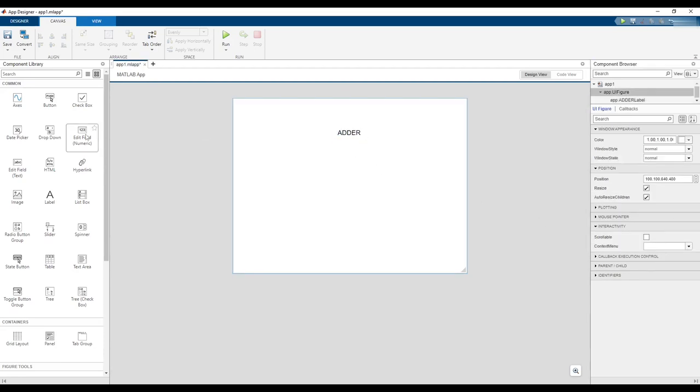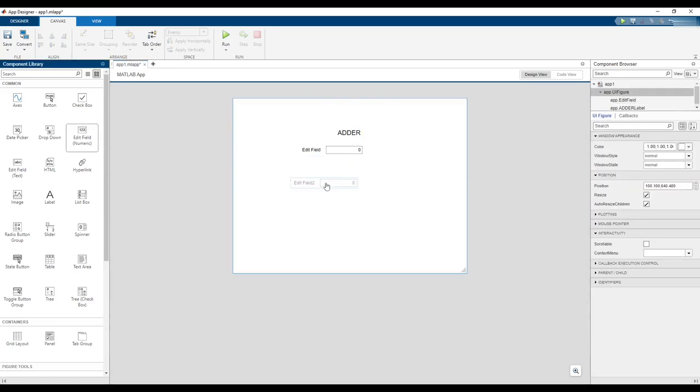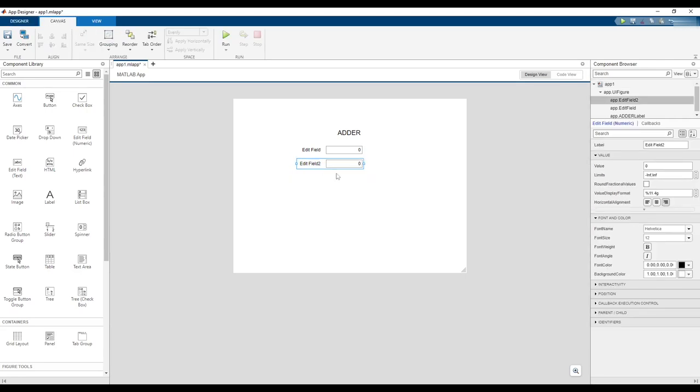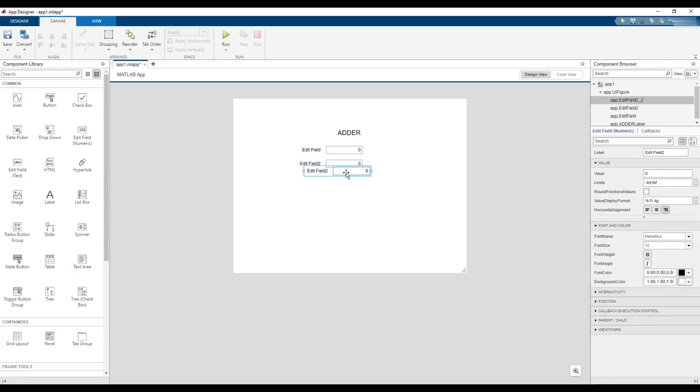Add two numeric edit fields by clicking and dragging them onto the design. Add a third numeric edit field by selecting one of the two placed and copying and pasting using Ctrl-C and Ctrl-V.